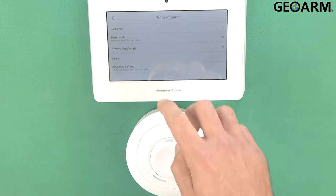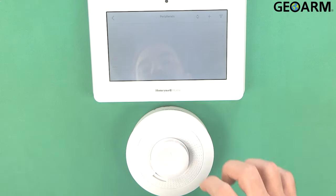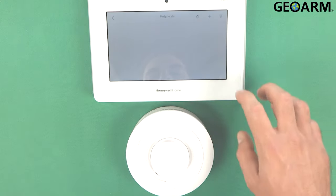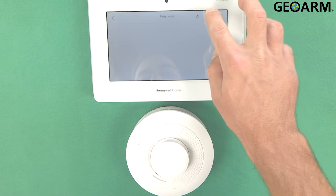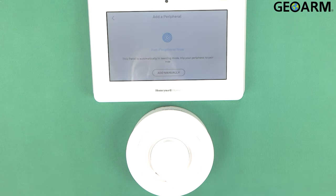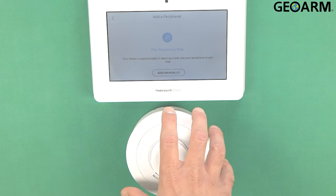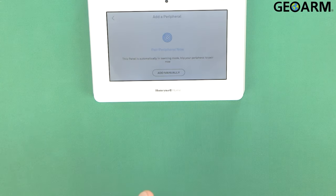We're going to go into programming. Now at this point you're going to go ahead and get into peripherals. You're going to hit the plus sign. It's going to put itself into enrollment mode.